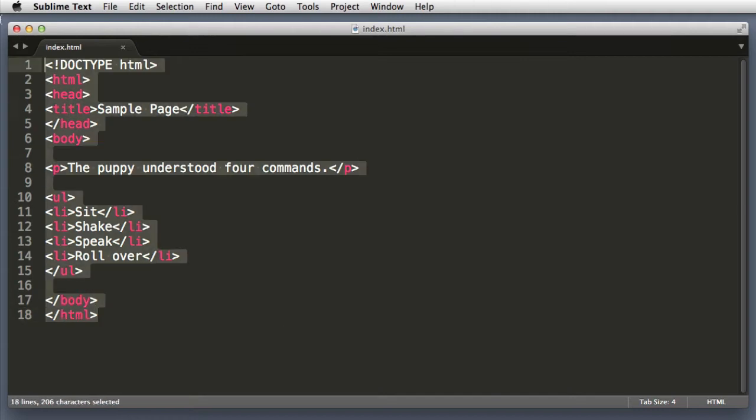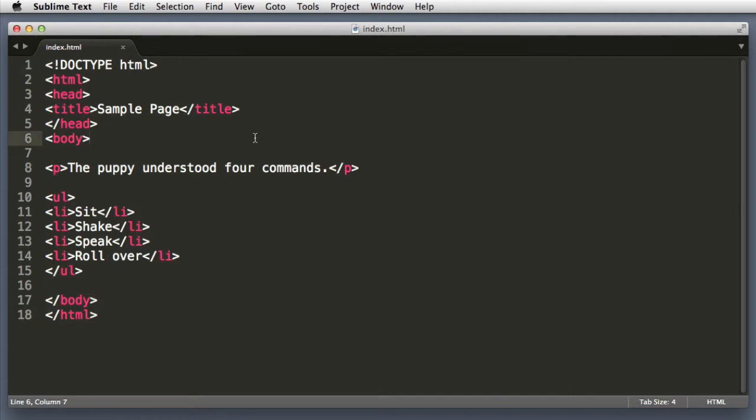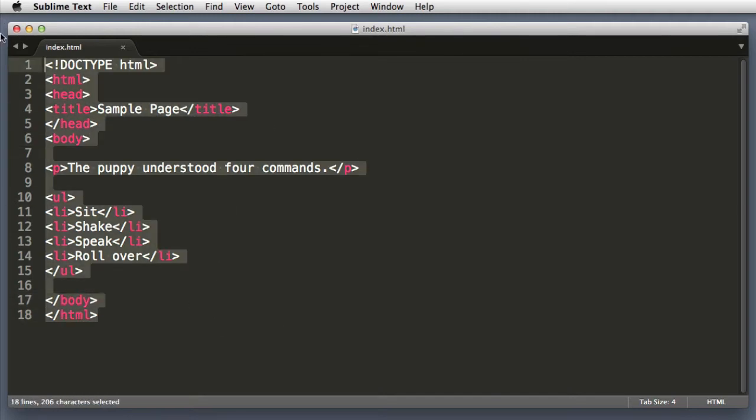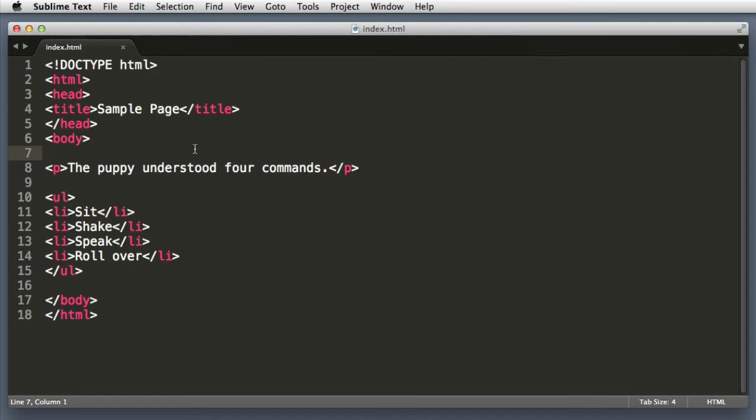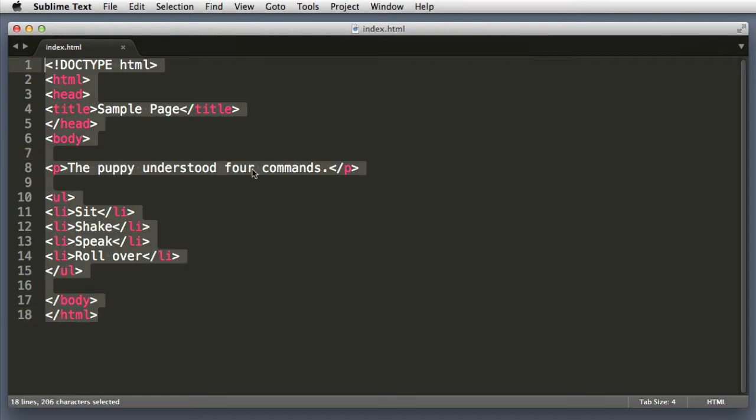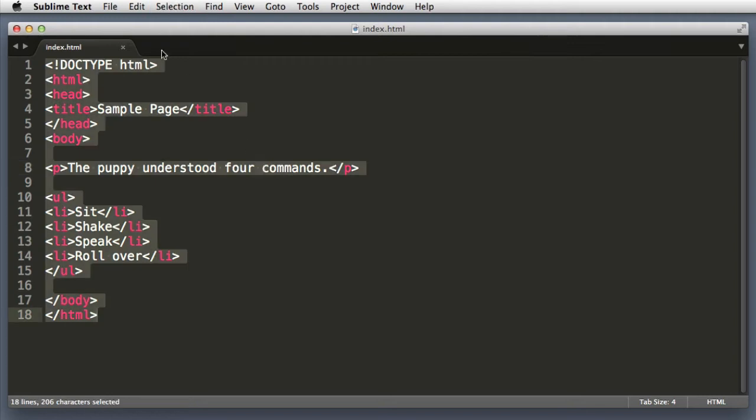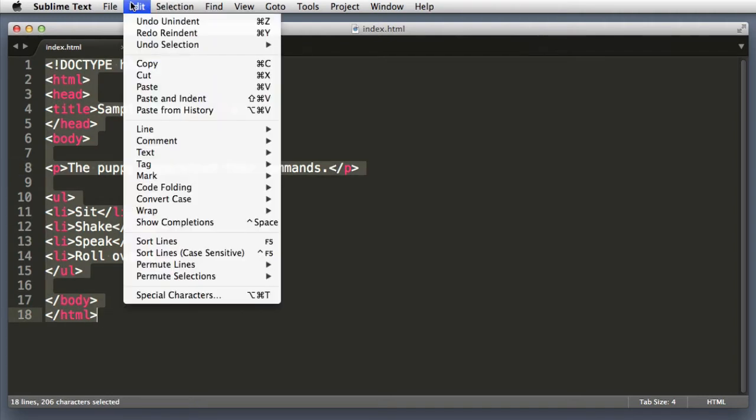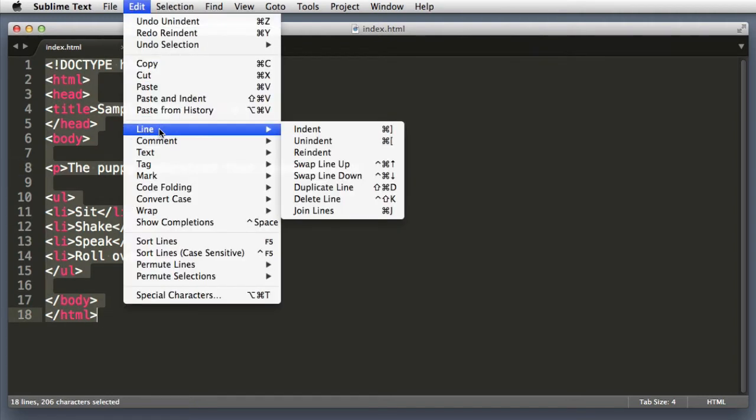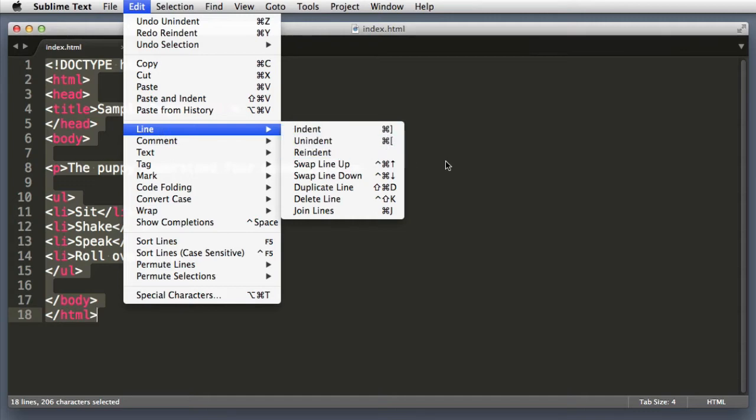So here is a demo HTML page and we can see that it doesn't have proper indentation. Now to fix this, we learned in an earlier lesson that we can select everything and then from the menu choose Edit, Line, and then Re-indent. But navigating through this menu is not very efficient. Wouldn't it be nice if there was a keyboard command for re-indent?